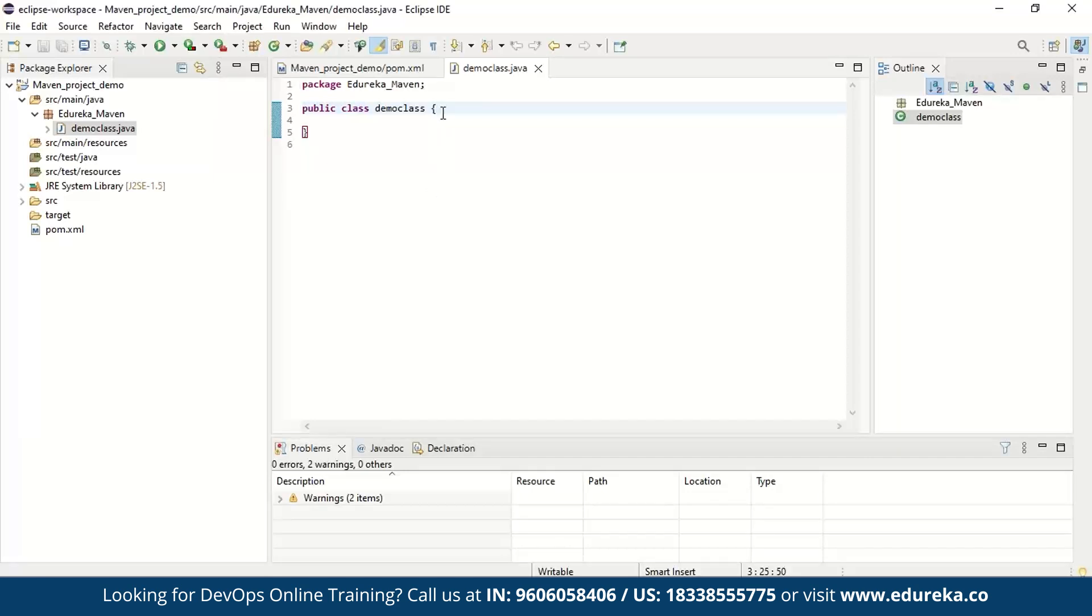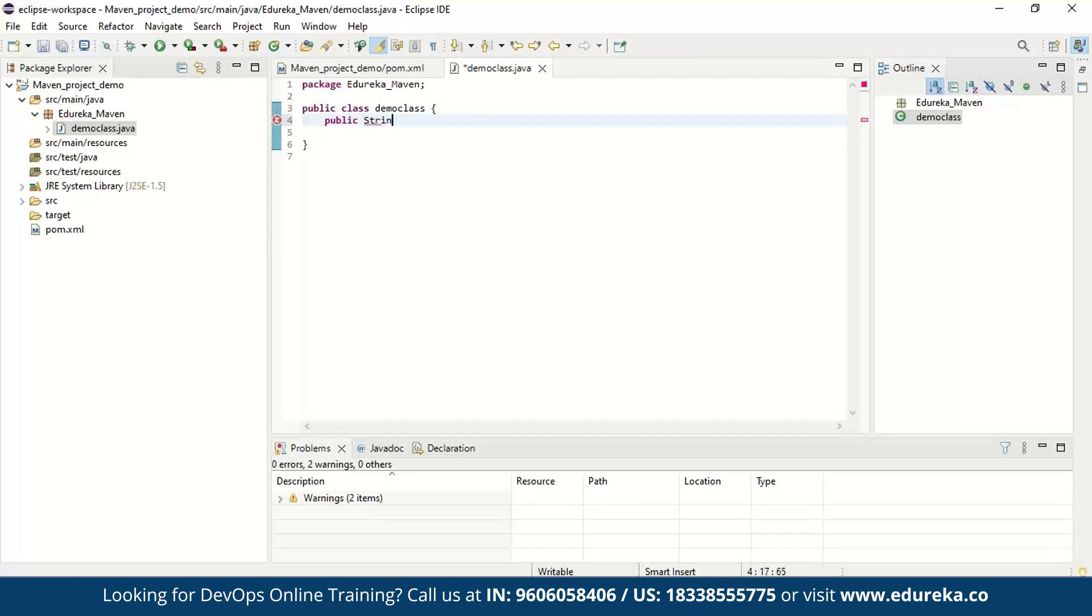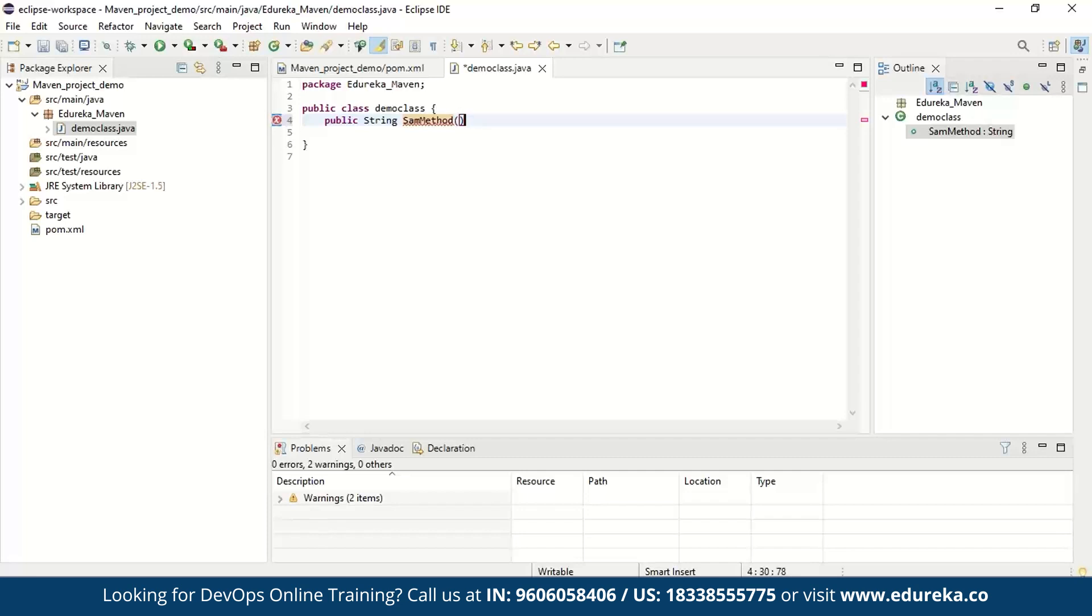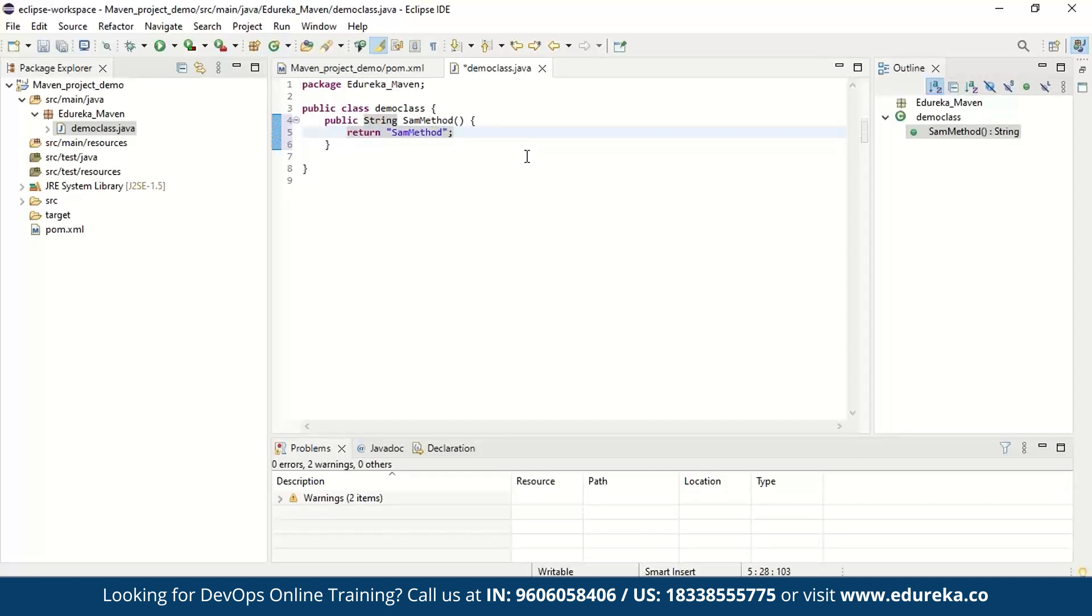Now we're going to start working inside this class. Now inside this class, our next step is to create a method. So for that, let's go ahead and create a method. I'm just going to say public and I'm just going to call it sample_method. And I'm going to return the same thing sample_method.